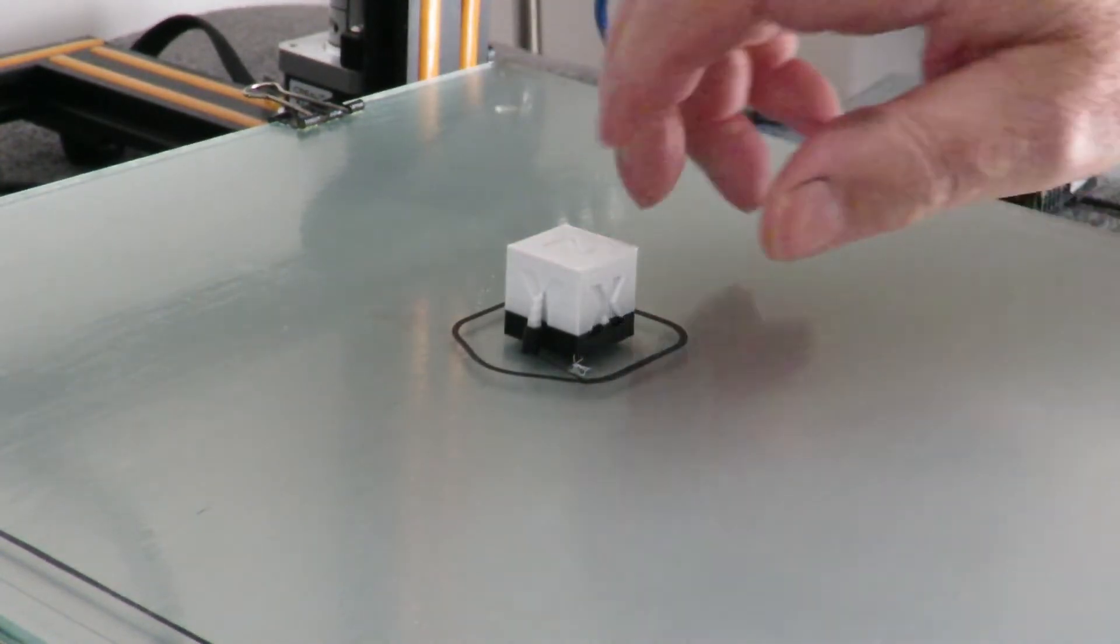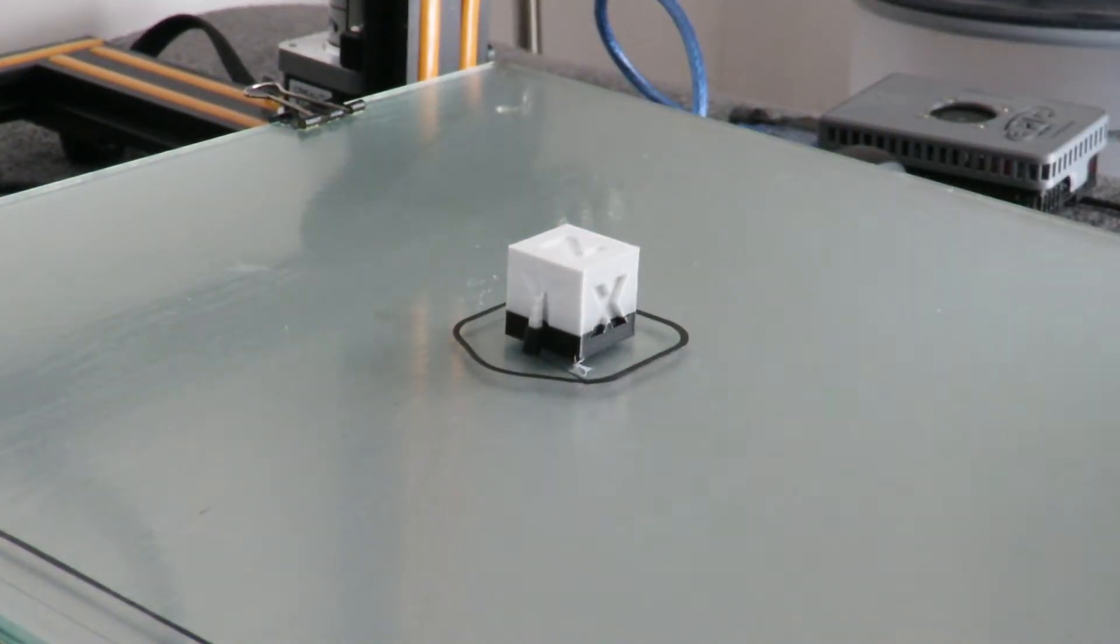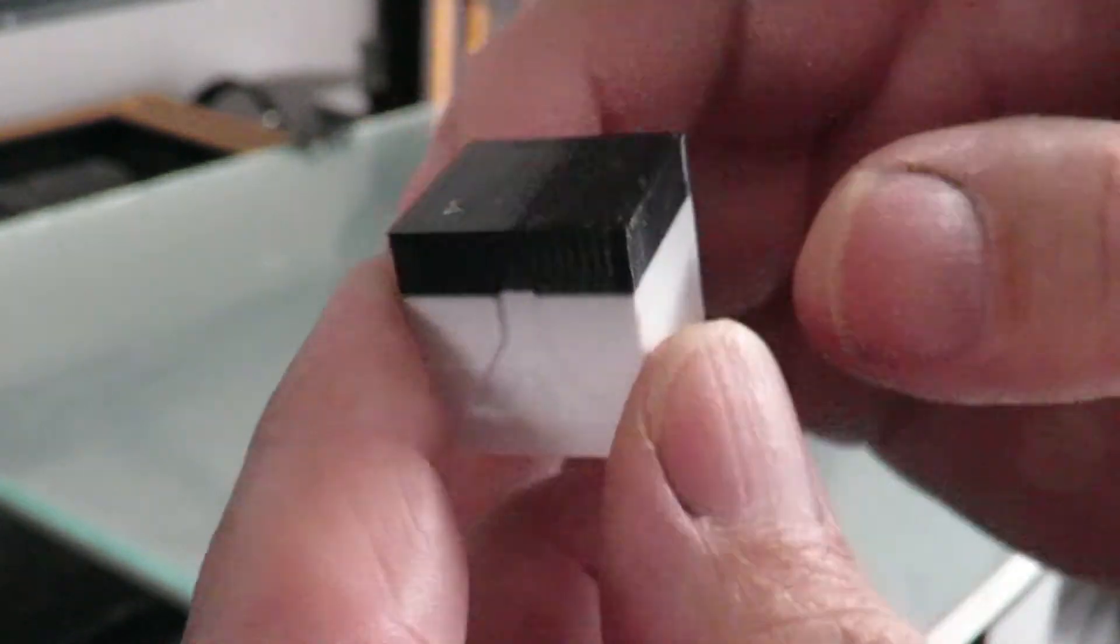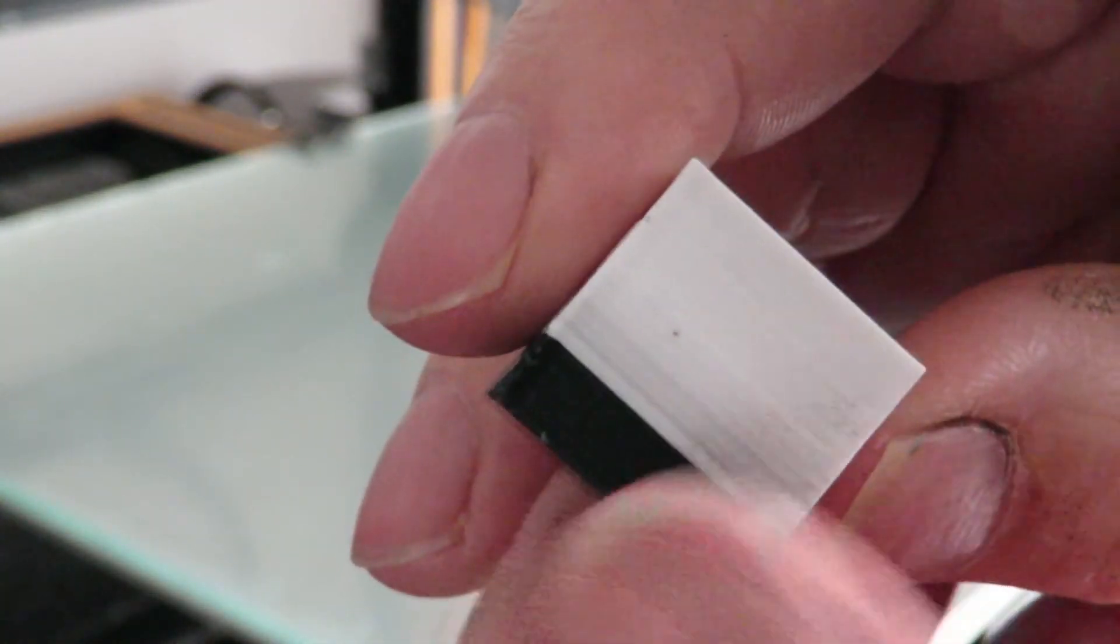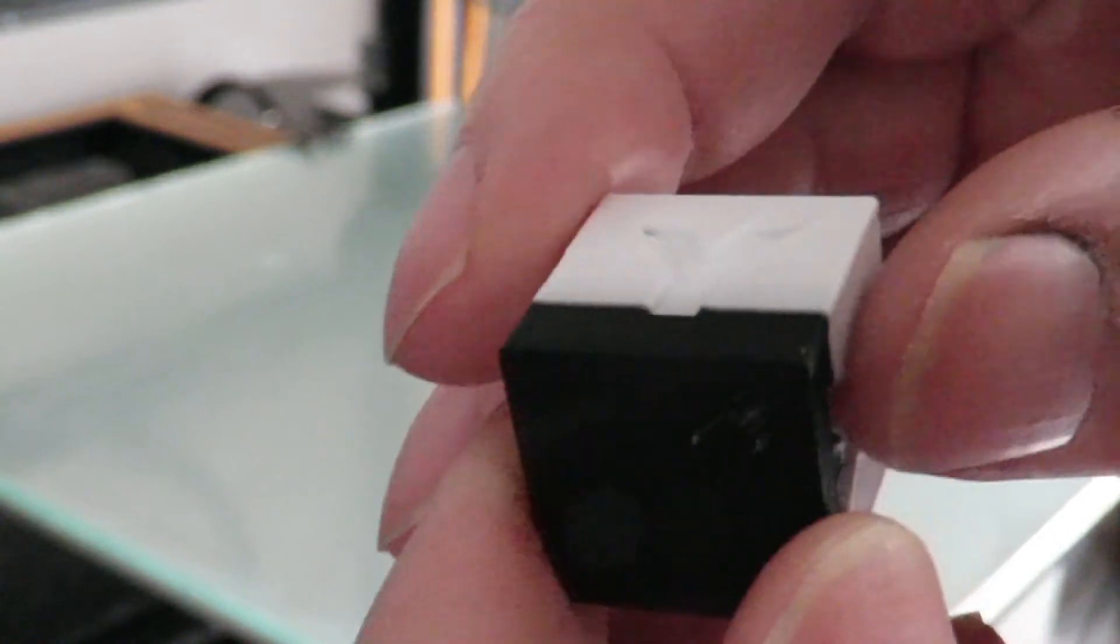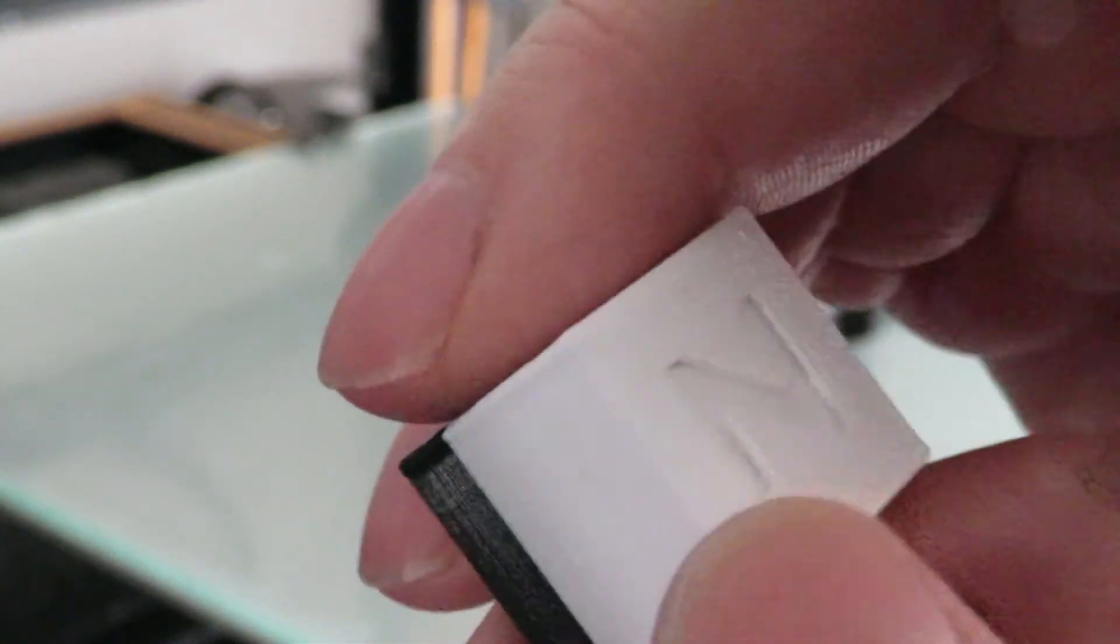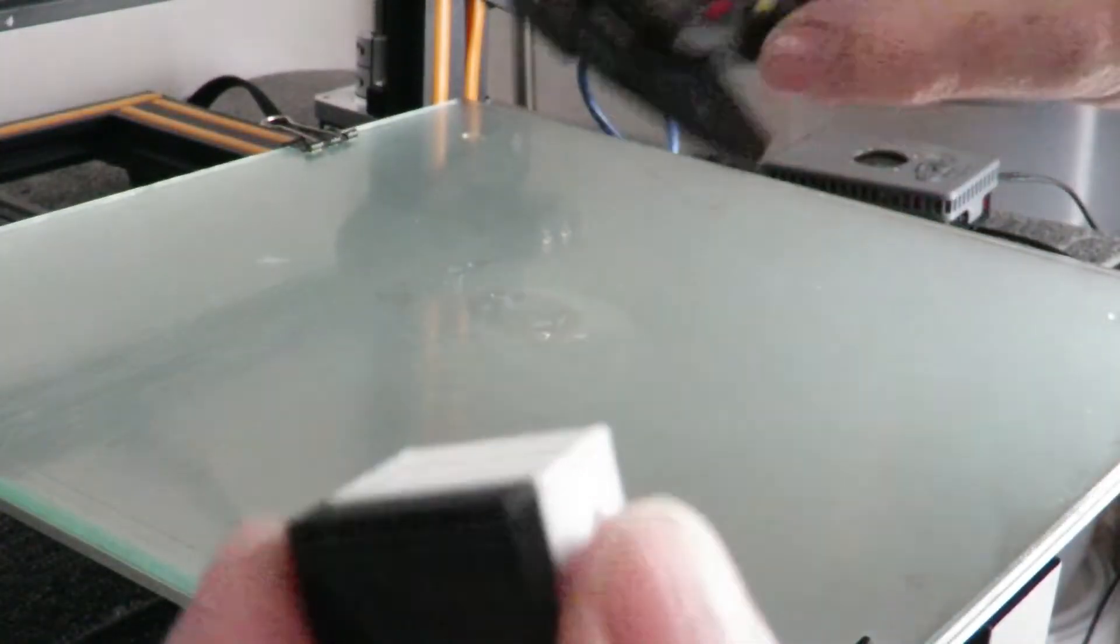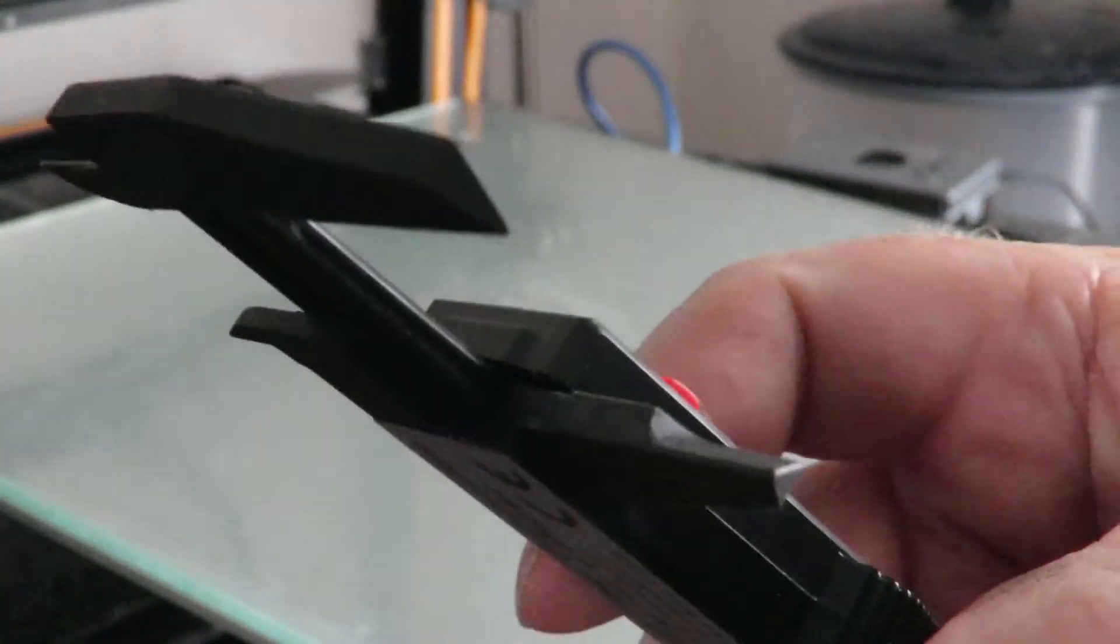That is tight. And here we are, this is the finished print. Came out very nice. So the resume function works quite nicely, very happy.